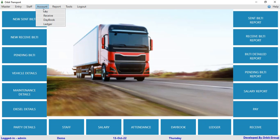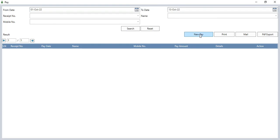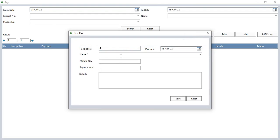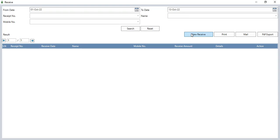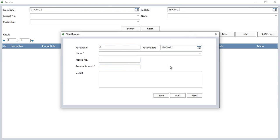From the account section, you can add payment details from the new pay button. Enter the name, mobile number, payment amount, and details, then click save. In receive, enter the receive date, select the name, and the mobile number will automatically populate. Enter the receive amount and details, then click save to save the new receive details.